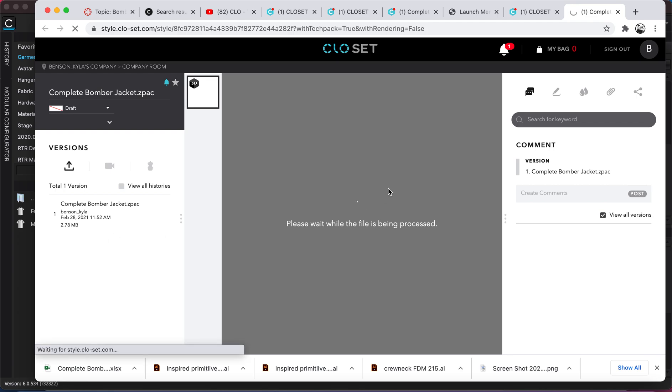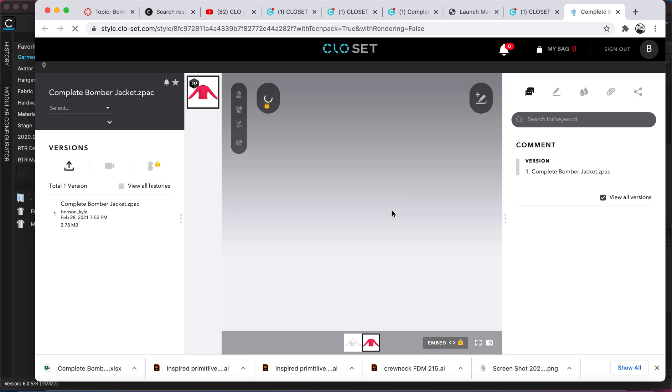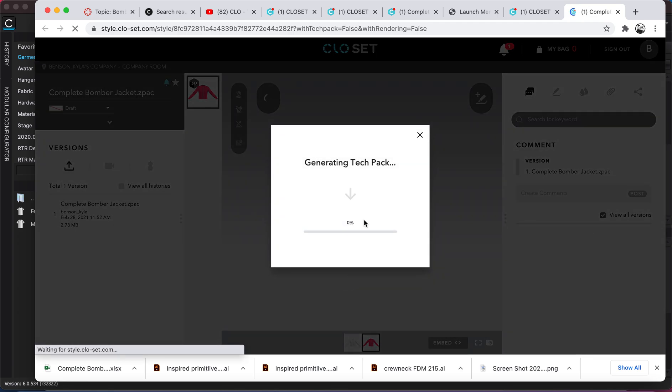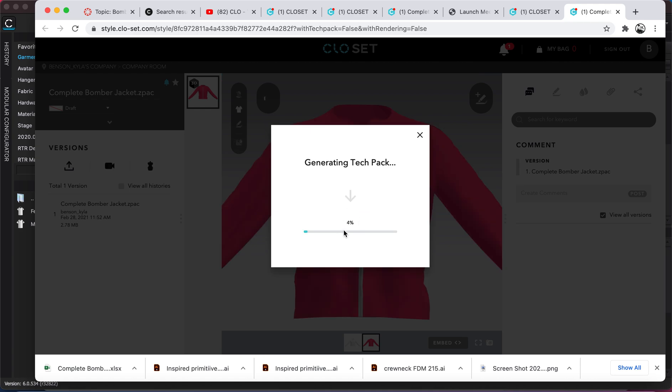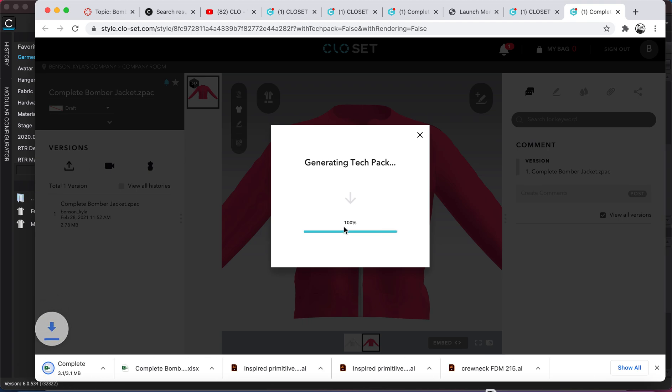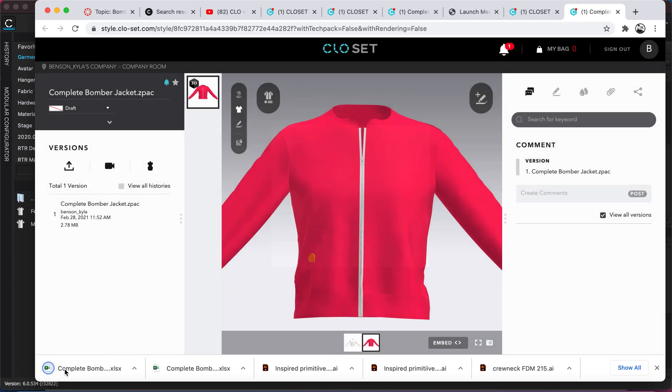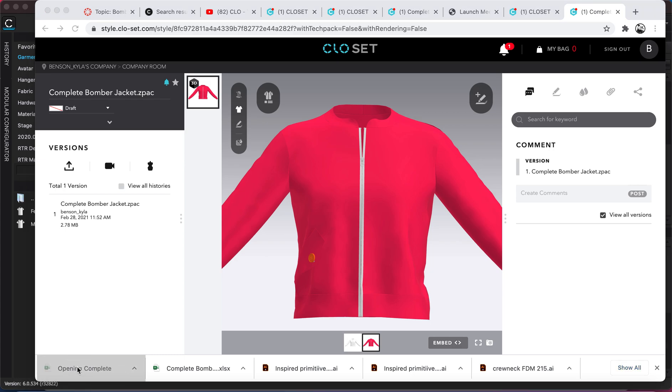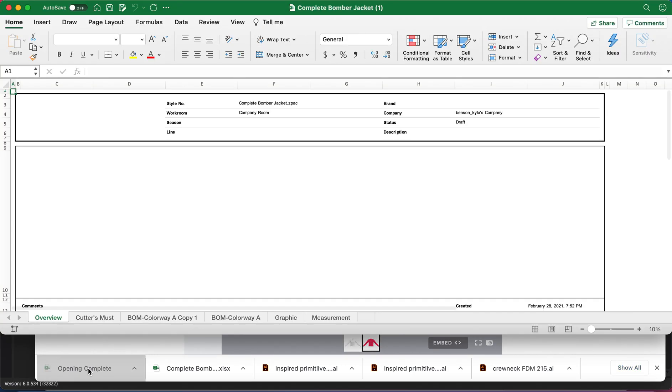Okay. And it downloaded an Excel file. So I'm going to go ahead and click it and just take a look at it. Let's see what they gave us.